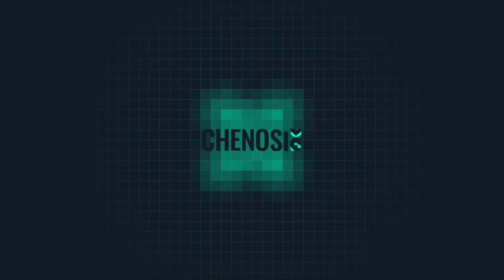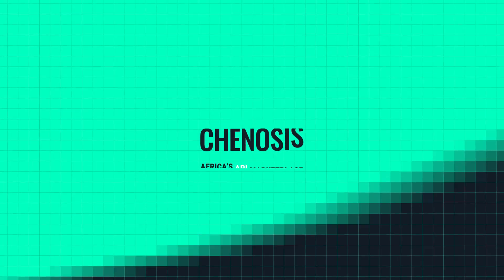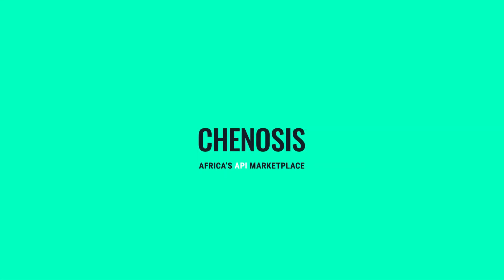Explore Chenosis and discover a world full of ways to build your dreams with efficiency.